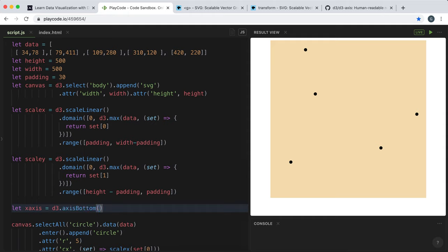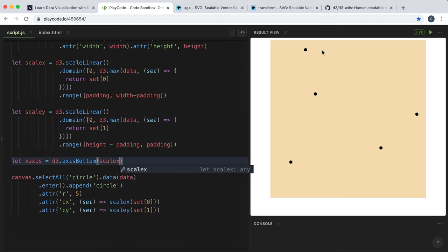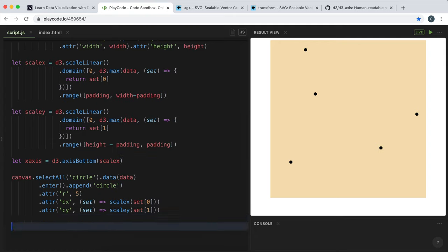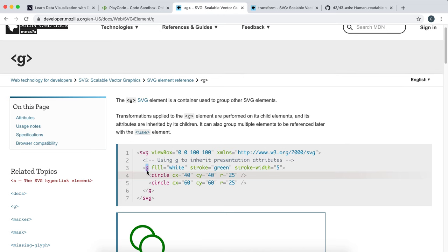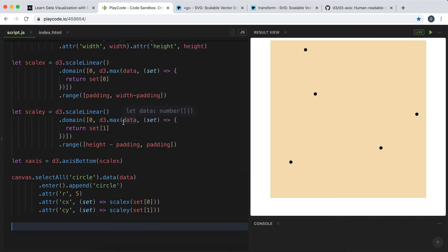The axis method takes one argument — a scale that the axis will adopt. We've already created a linear scale for the x-axis, so we can just pass in scaleX. Now we've created the axis but haven't drawn it into the SVG area yet. The axis D3 creates is essentially a set of SVG shapes, and to contain a set of SVG shapes we can use a group element, represented with G.